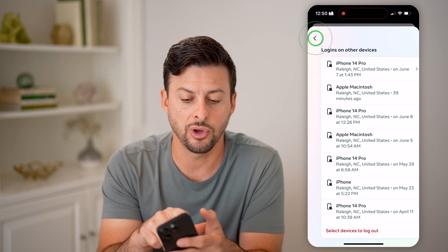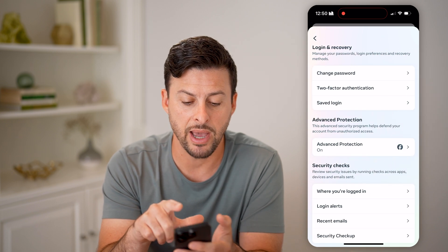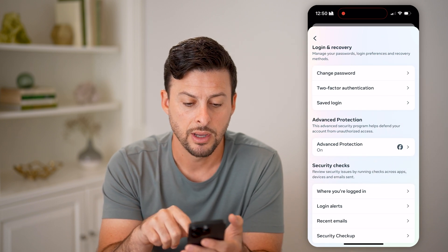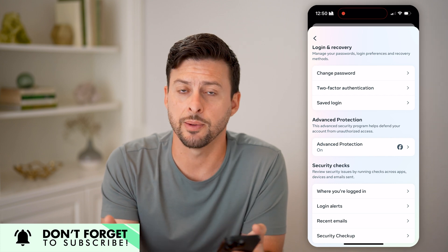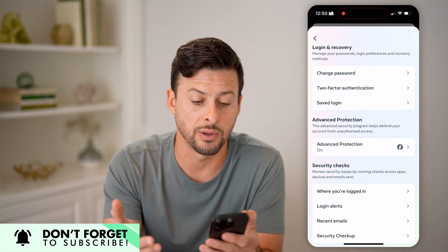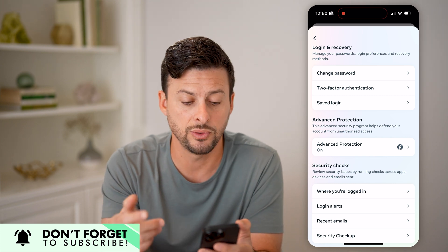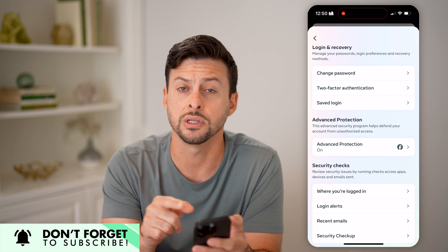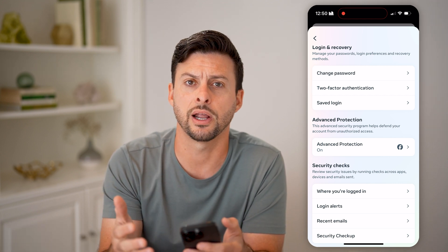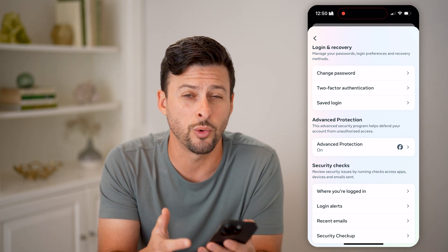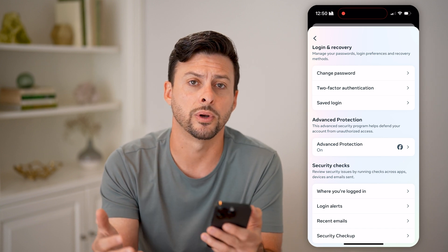Now keep in mind after you go through this process, I recommend going back and tapping on 'change password' to update it to something new. You might also want to get into the two-factor authentication — the second option there — and turn that on to make sure no one else can get into your account going forward.